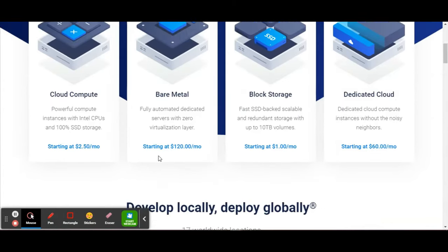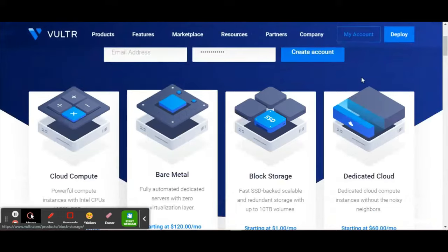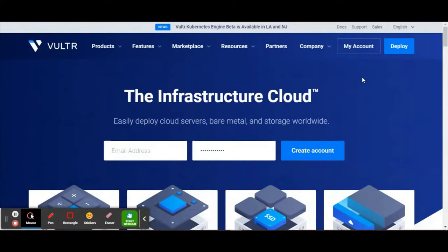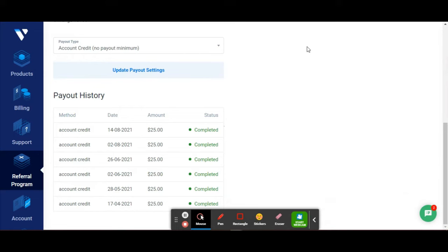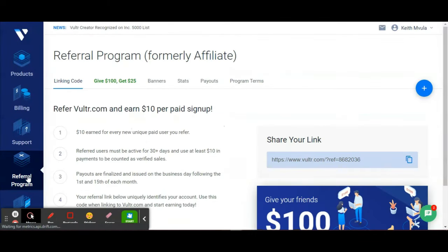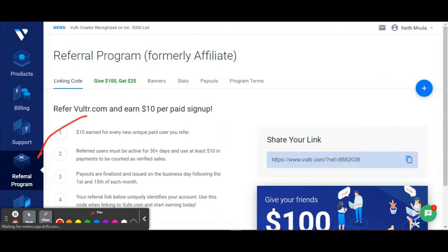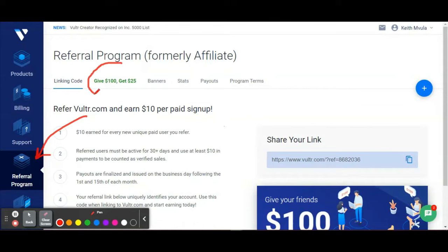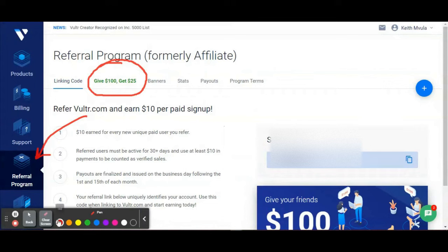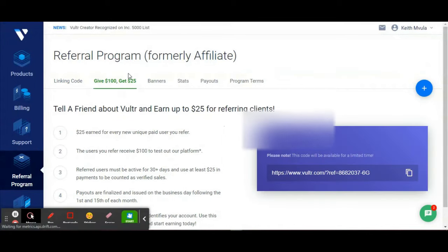How do you make $25 per referral? When you create an account, simply click on the referral program over here. When you're done with that, come over and click here where it says Give $100 Get $25.